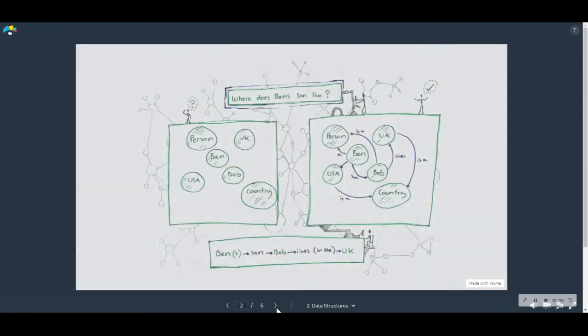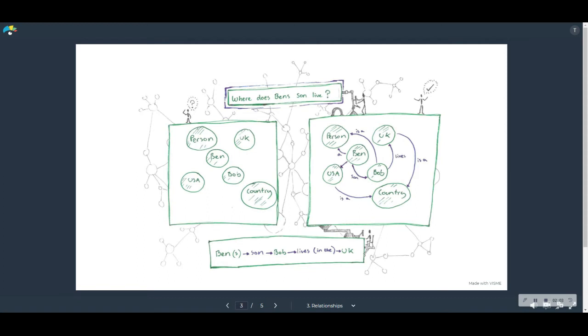And that's the next really great thing about graphs. These connections, these relationships or edges, are made first-class citizens. They're just as important as the nodes themselves.